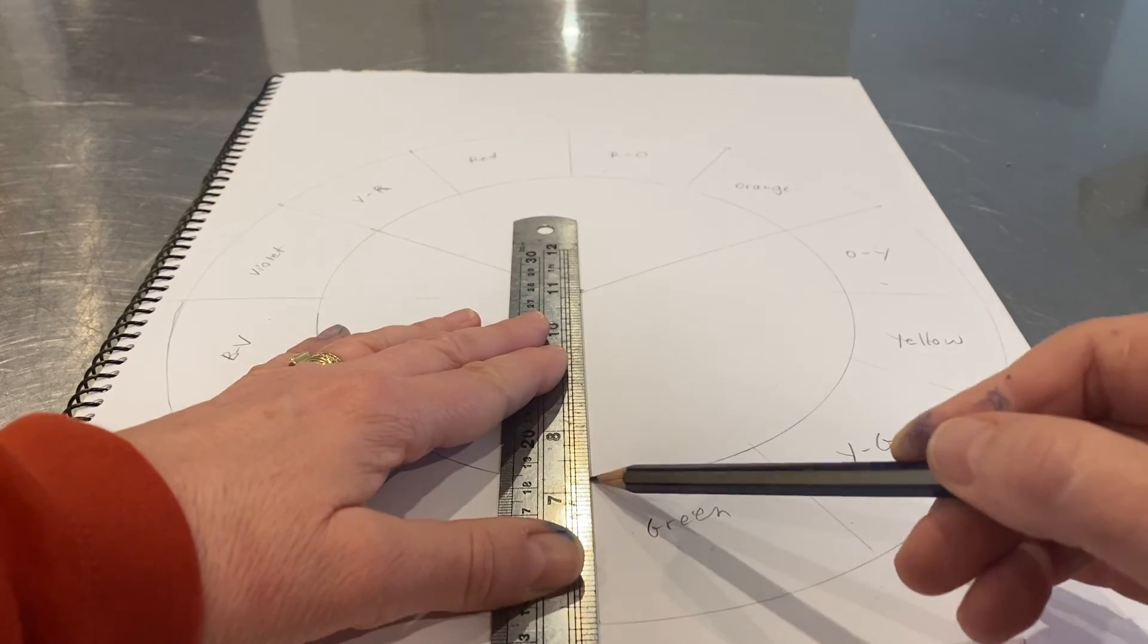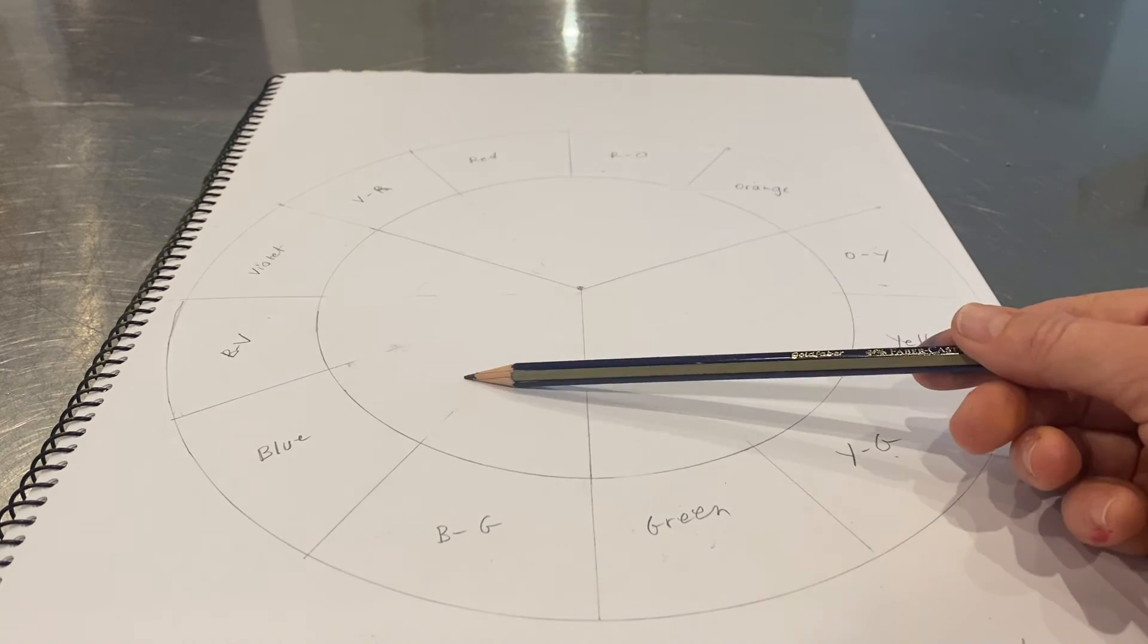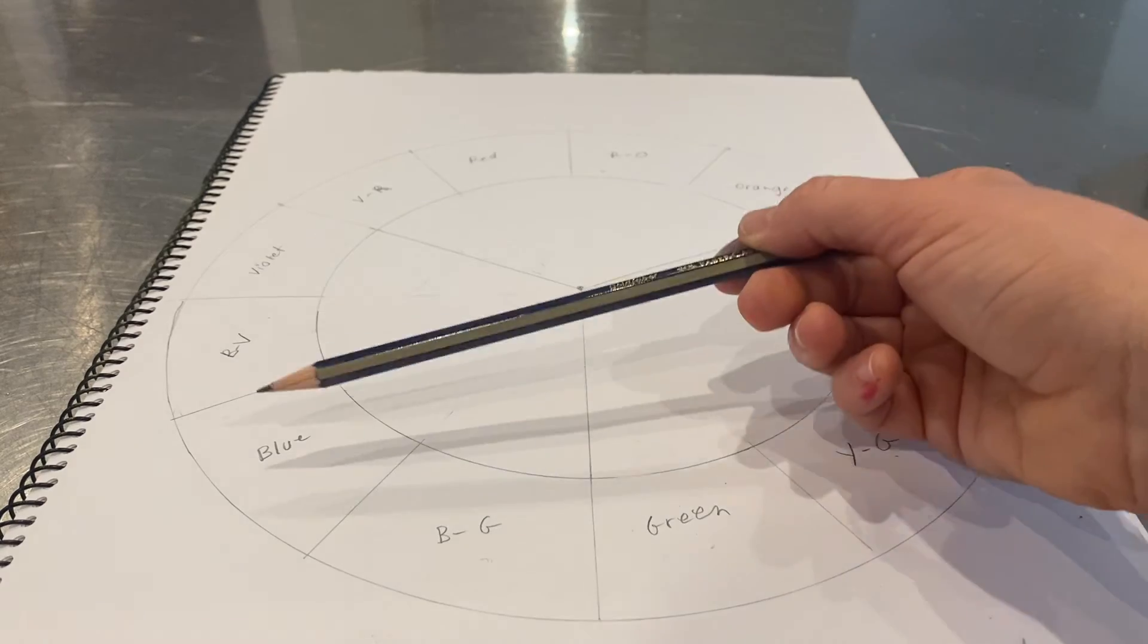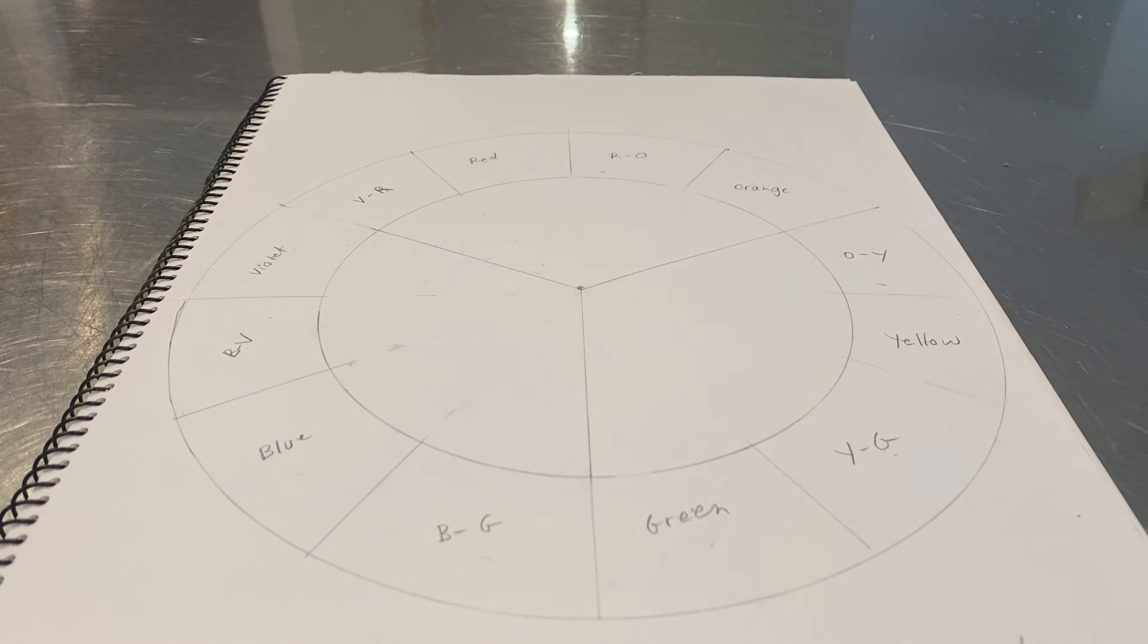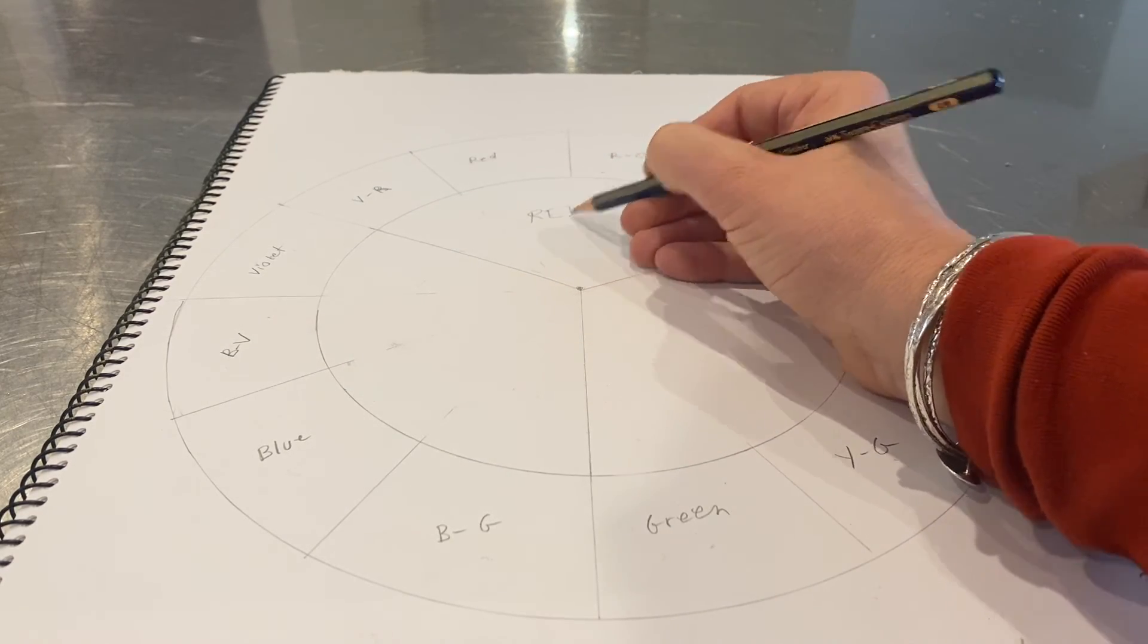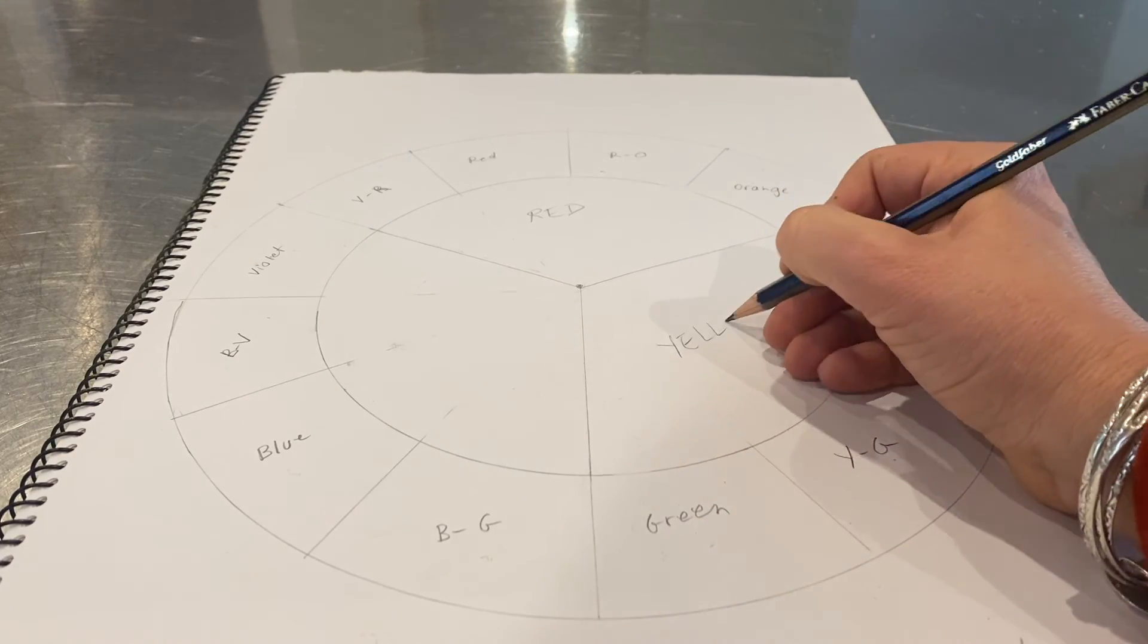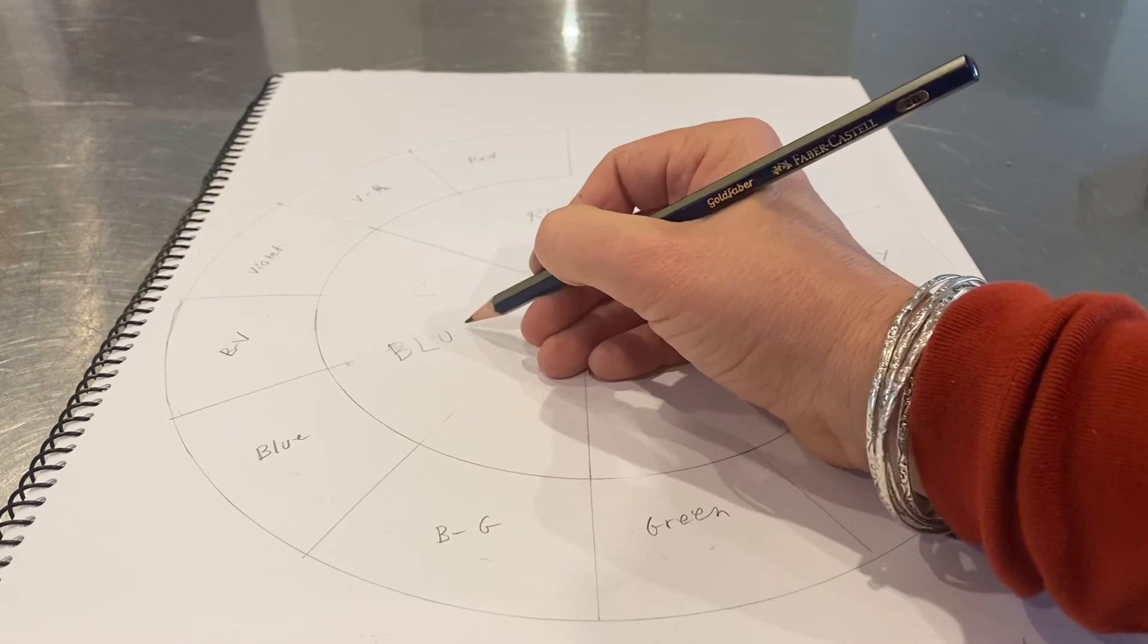There we have our three equal segments. This, of course, is where our blue will go: our blue green, our blue, our blue violet, and our violet. Give that a go. I might just write in my primaries. That's my red, this is my yellow section, and this is my blue section.